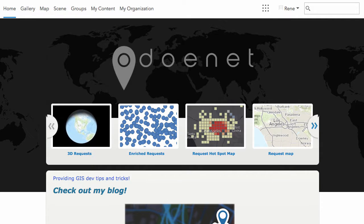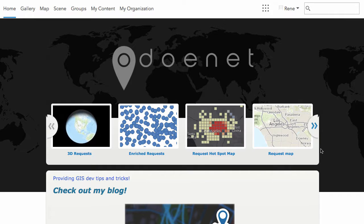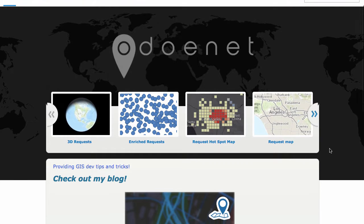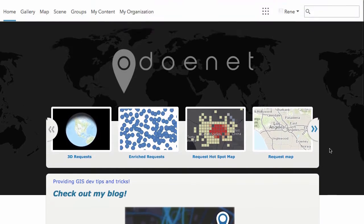Hi there, this is René Bocamo with OdorNet. Today I want to do something a little different — I want to take a look at the ArcGIS Online homepage that you get when you sign up for your free developer account. I've talked a lot about how you can use ArcGIS Online to do analysis, and I have some samples here on my homepage, but I just want to do a quick look at how you can customize this page.